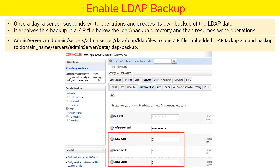You can view the backup configuration from the admin console: go to your domain, click the Security tab, then the Embedded LDAP Server tab. There you can see the backup hour, backup minute, and backup copy count. By default it retains seven copies, and the default backup time is 23:05. This backup runs daily at that configured time.